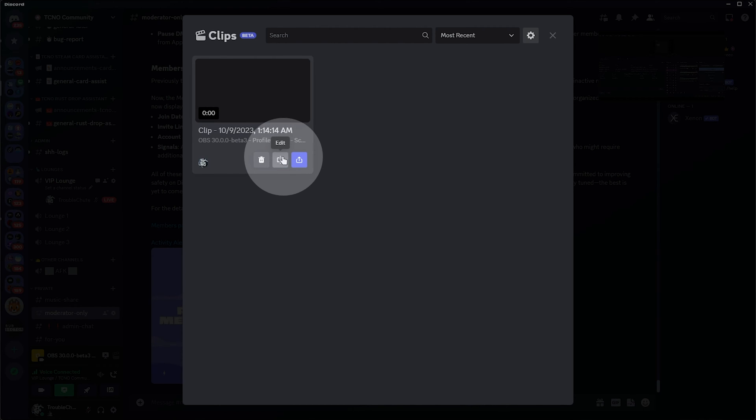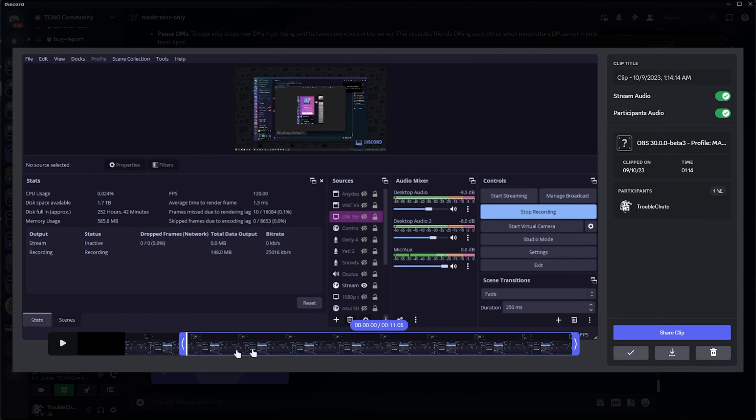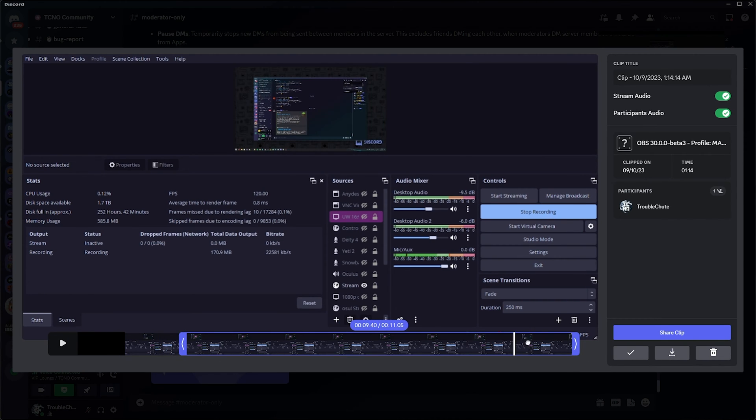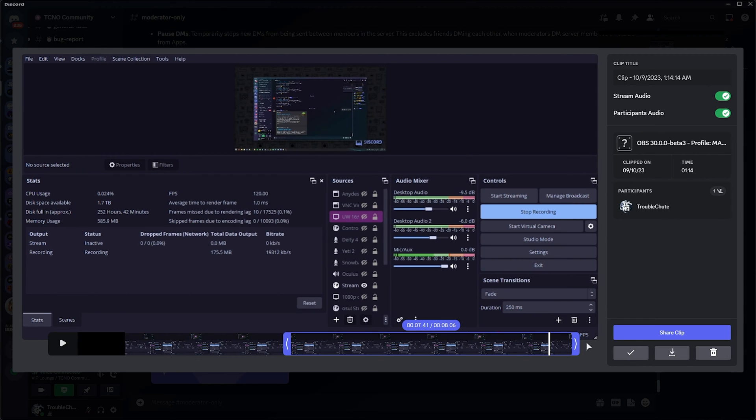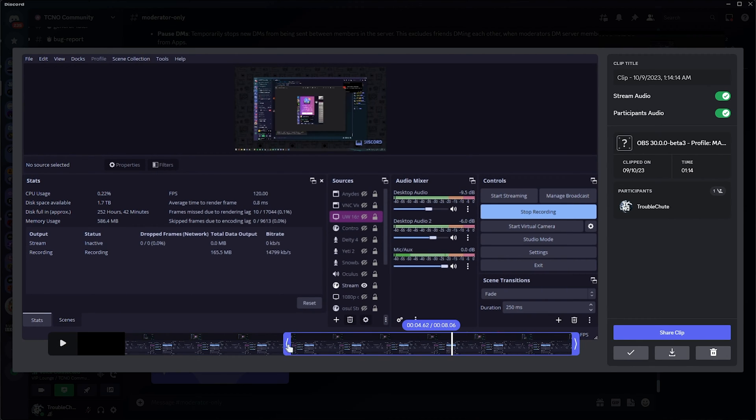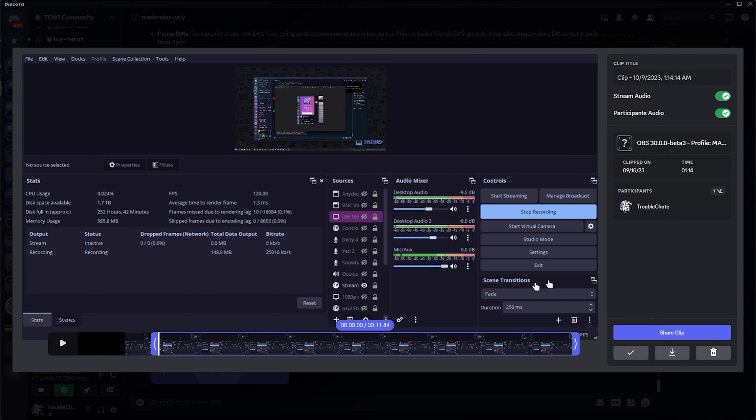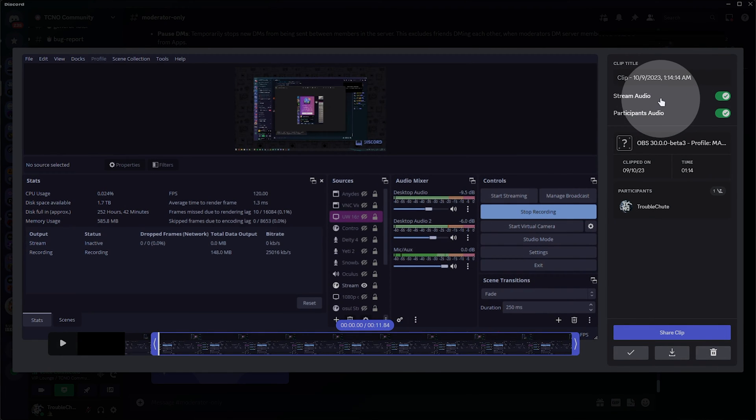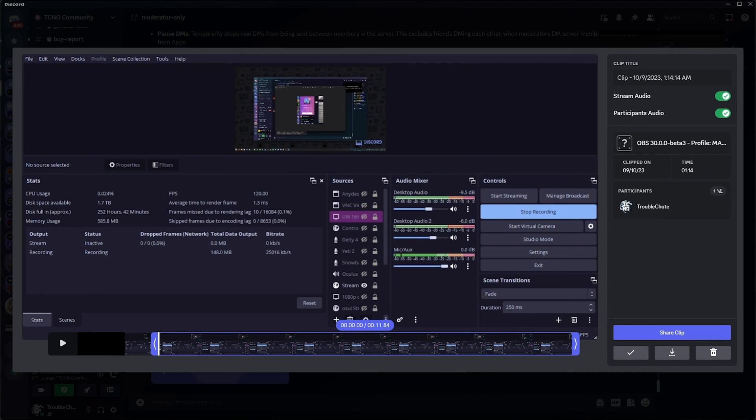If I click edit, you'll see a brand new section where we can not only trim the video by dragging the start and end points. I think there's a limit to how short it can be. Nope, it seems like we can just move the start point. The end point doesn't want to move for me, but anyways, you should be able to shorten it and lengthen it here. You can turn off stream audio or participants' audio, which is rather useful.